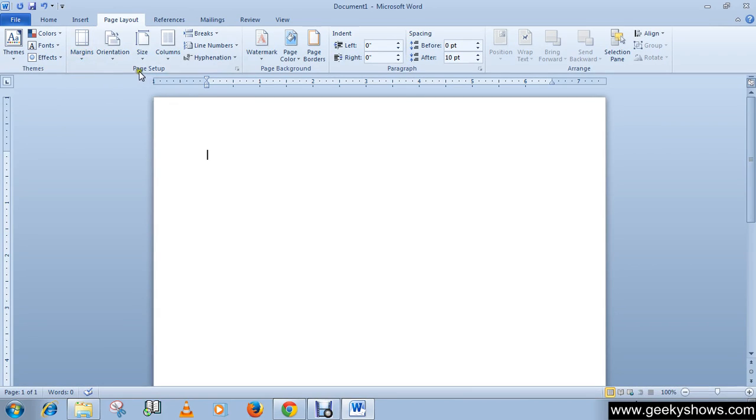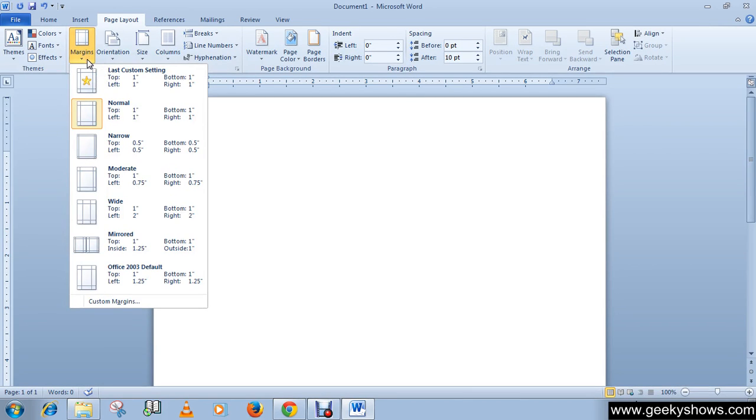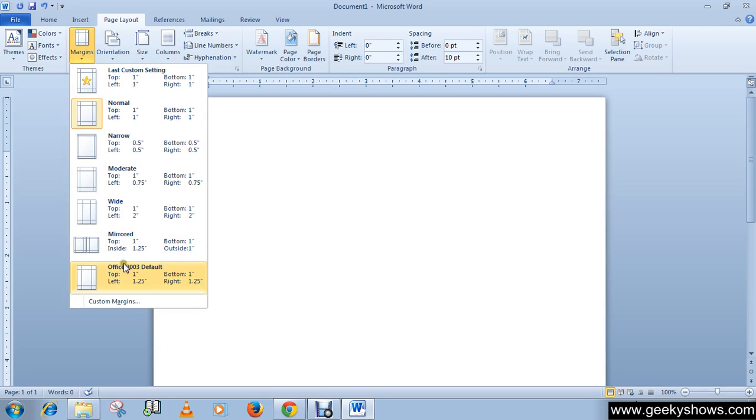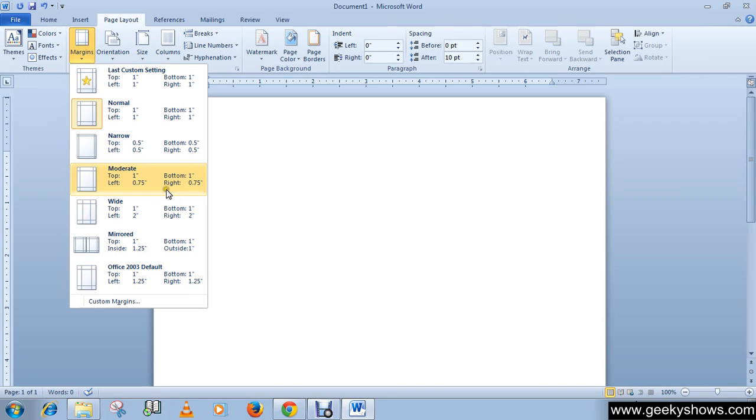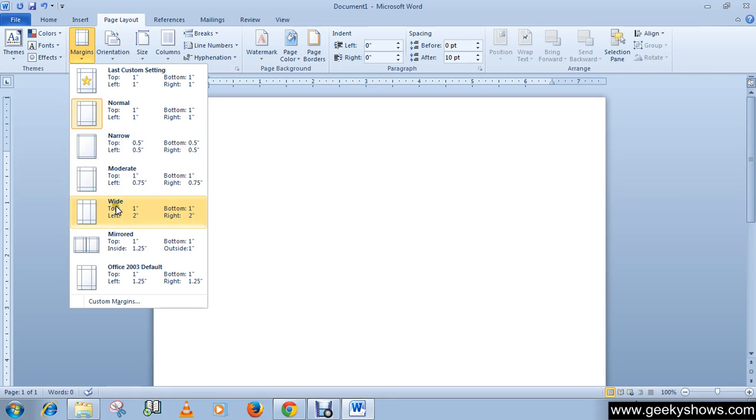In page setup group you will see a list. You can select any of these margins. You can see the white top margin one, bottom margin one, left margin two and right margin two.